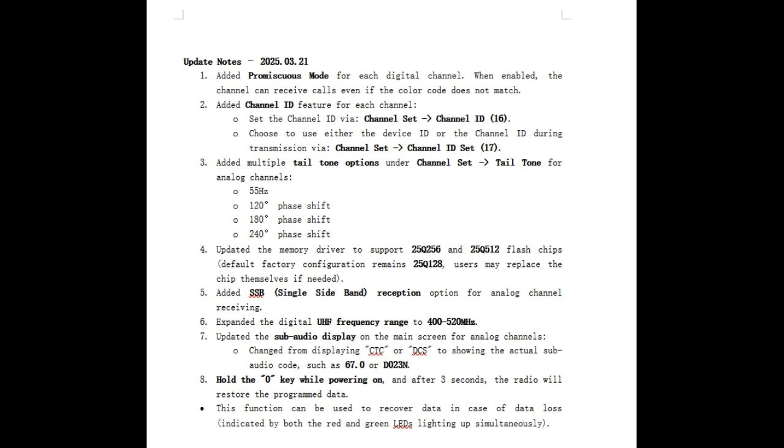Added a multiple tail option, tone options under channel set, tail tone for channel analog channels: 55 hertz, 120 degrees phase shift. I have no idea, no interest in that.